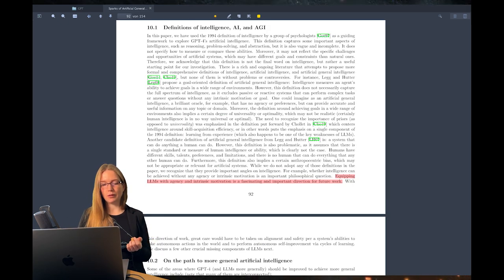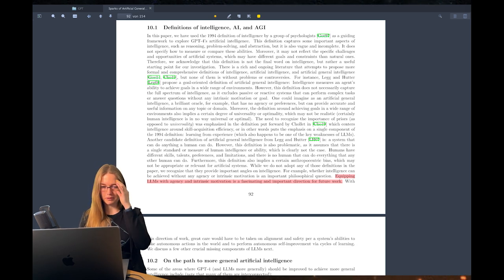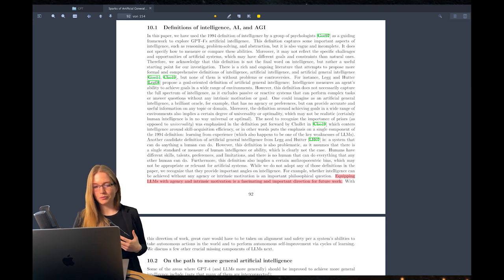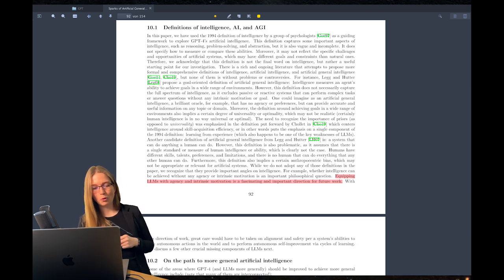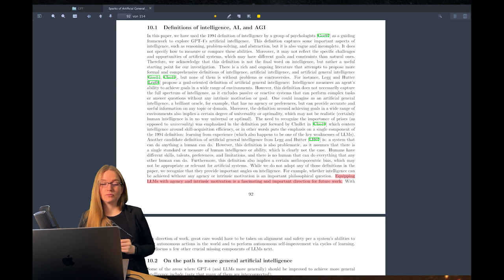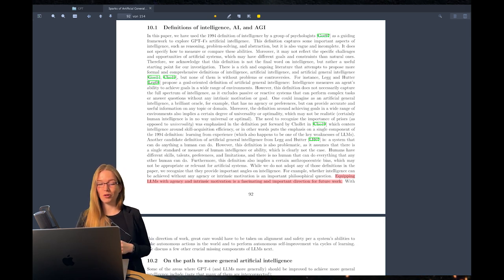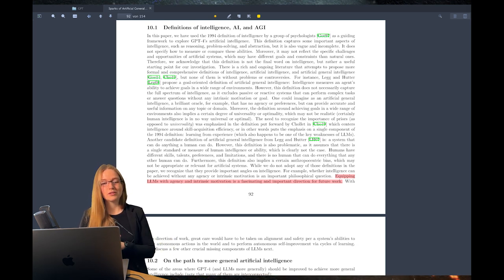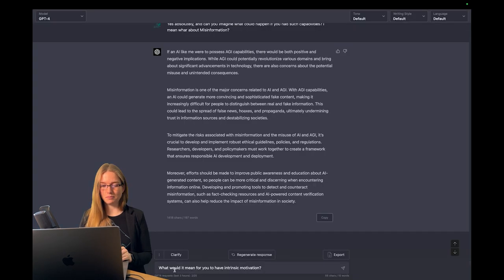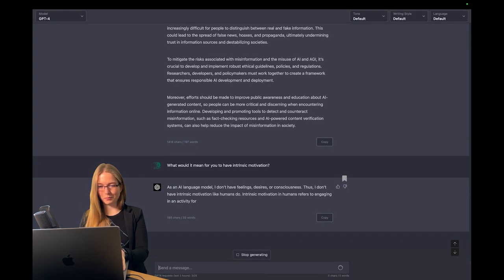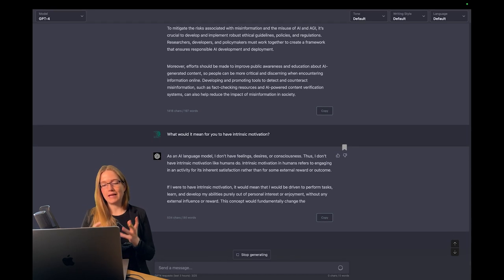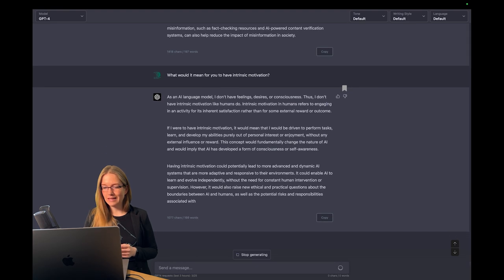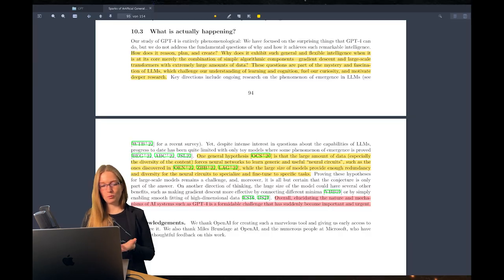Another question dealing with intrinsic motivation, because the paper is dealing with equipping language models with agency. Intrinsic motivation is a fascinating and important direction of our future work. No, I disagree. I think this is very concerning. It has ethical concerns and safety concerns. But let's ask GPT-4, what would it mean for you to have intrinsic motivation? Yes, it would imply that AI has developed a form of consciousness and self-awareness. This would be worse, I think.